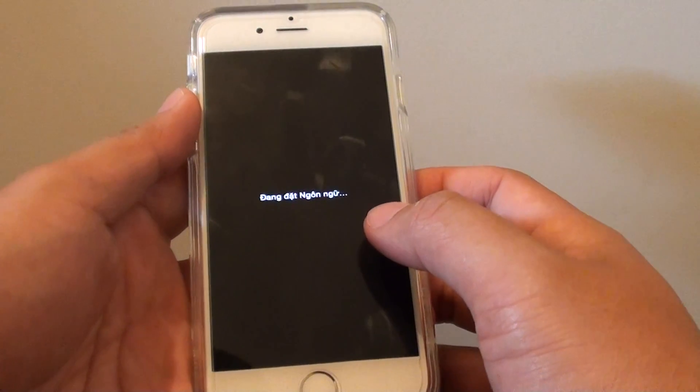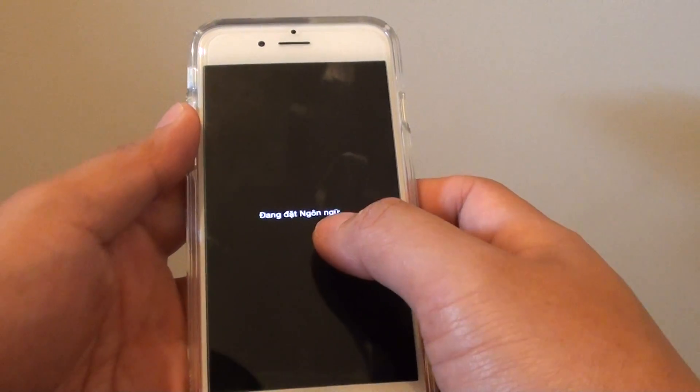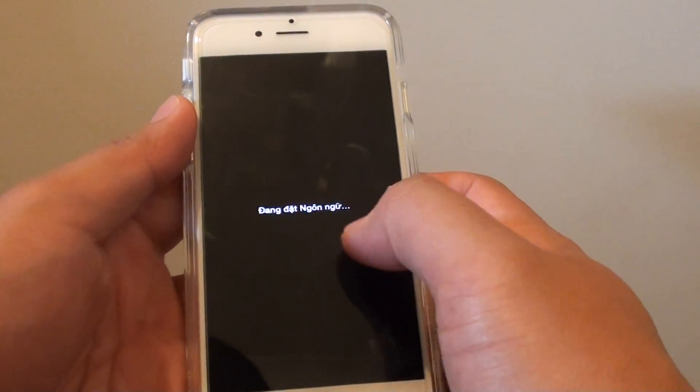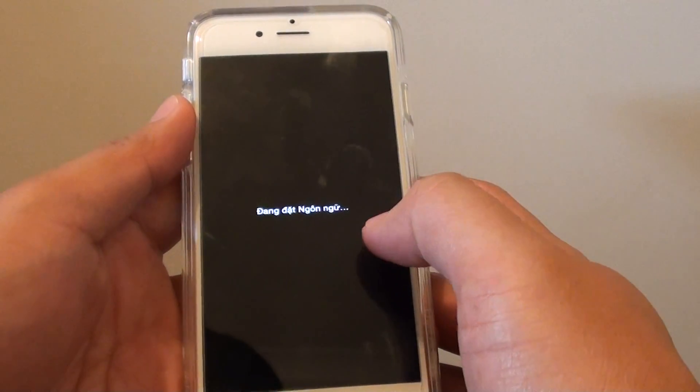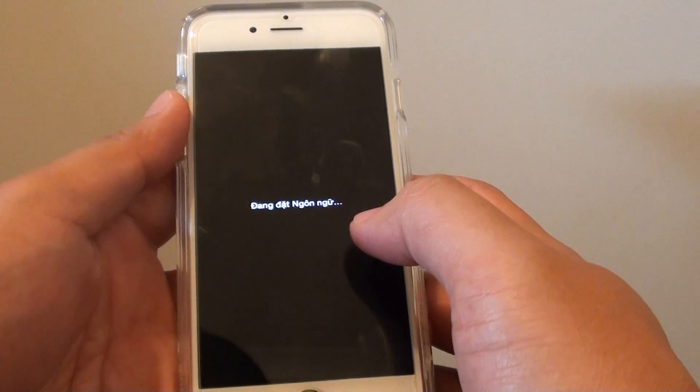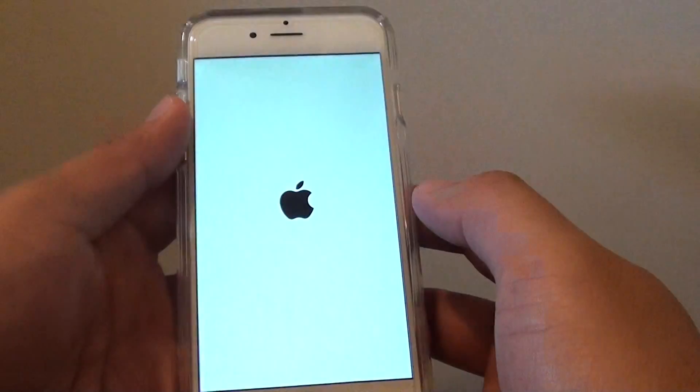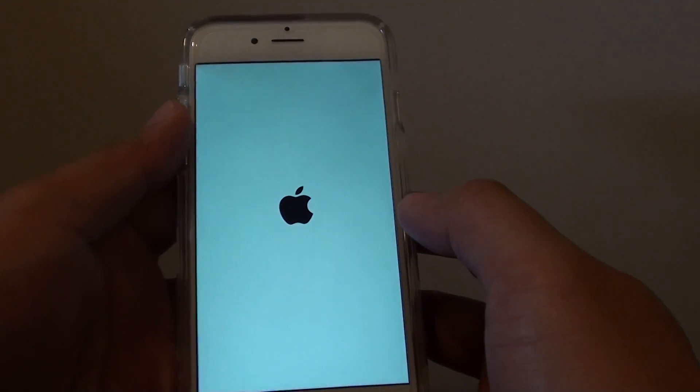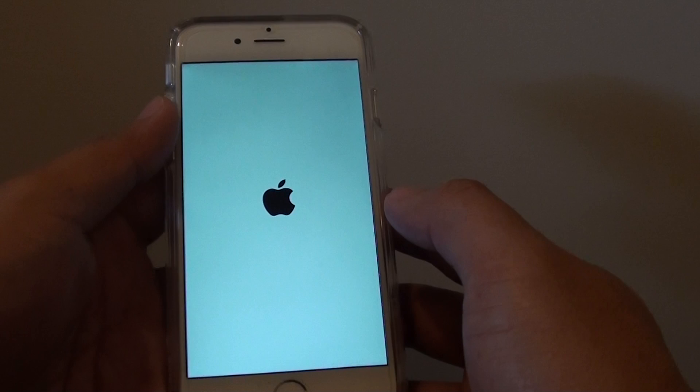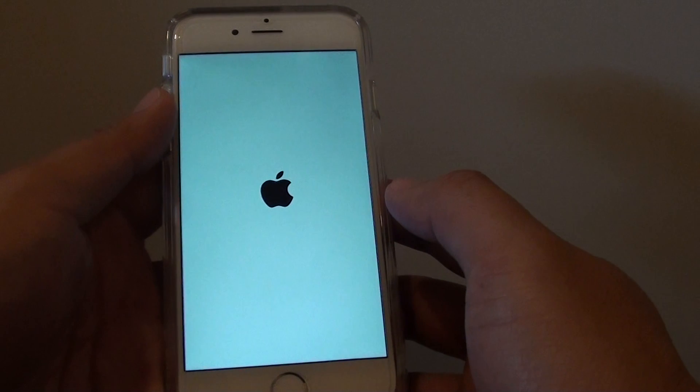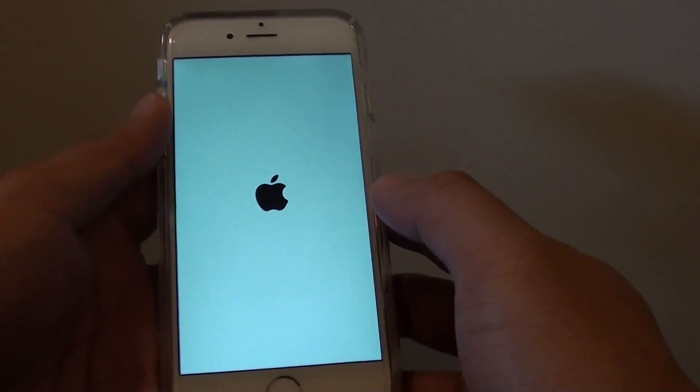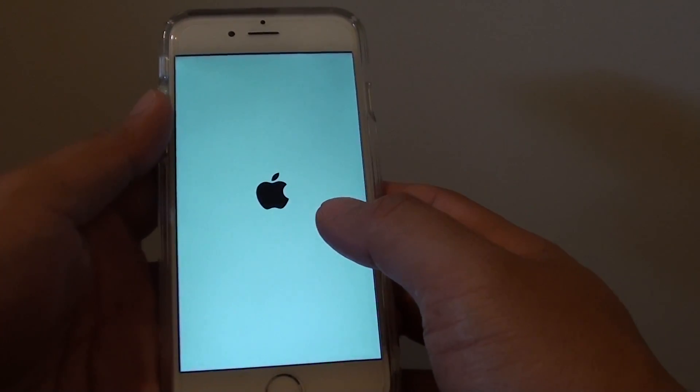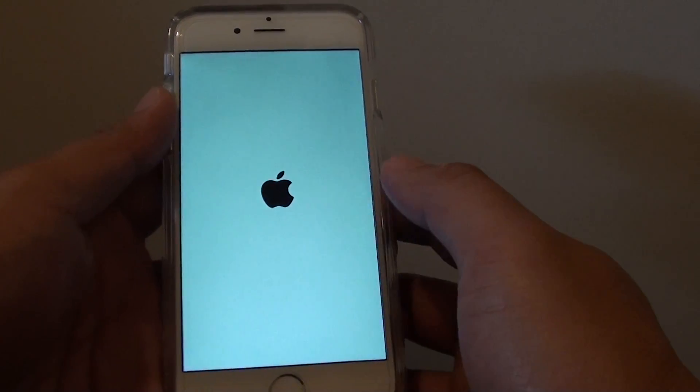Now immediately you can see the language that you selected is displayed right here. It is saying that changing language settings. And here it is, so now it is booting up.